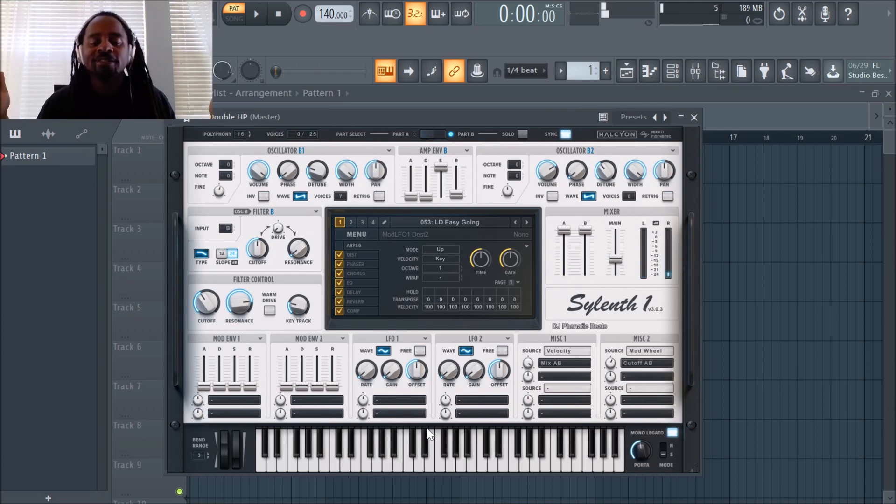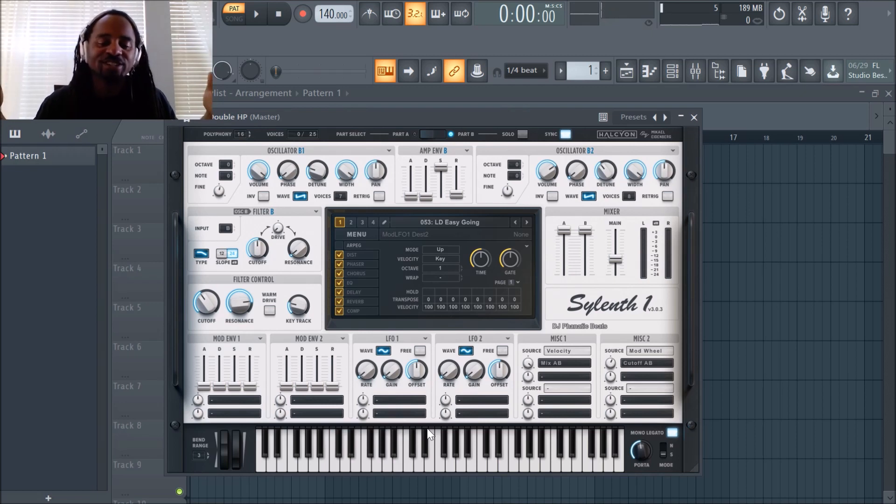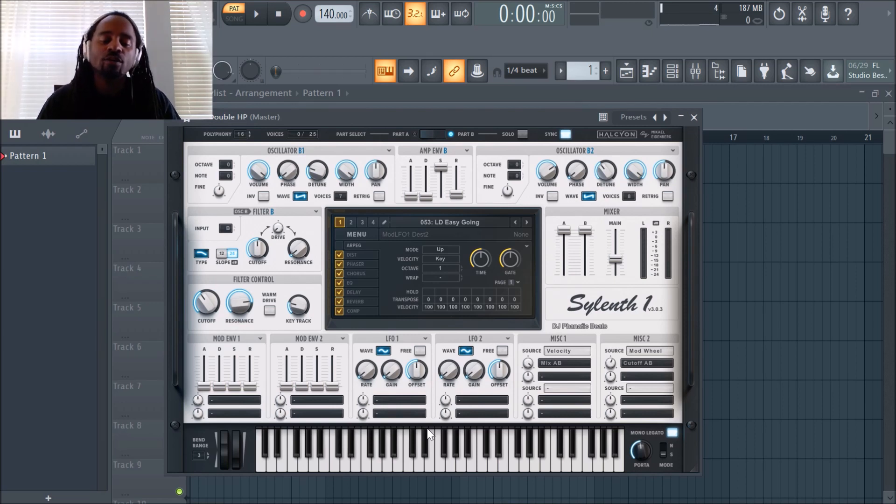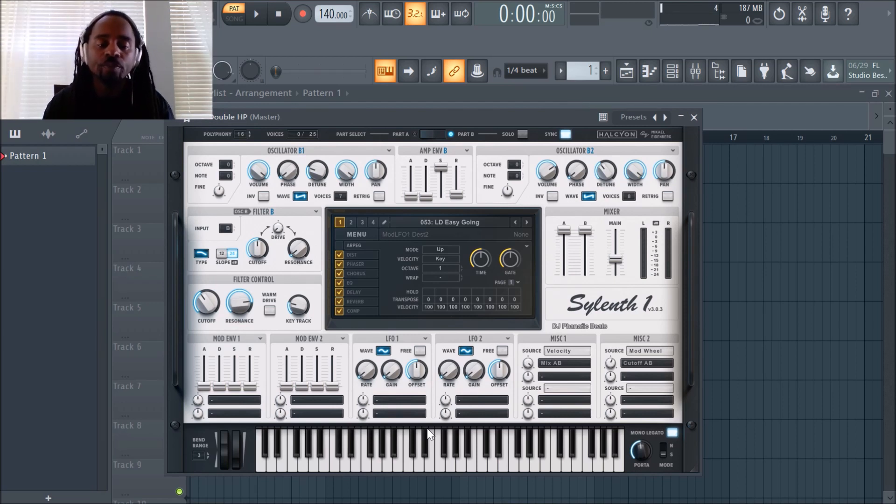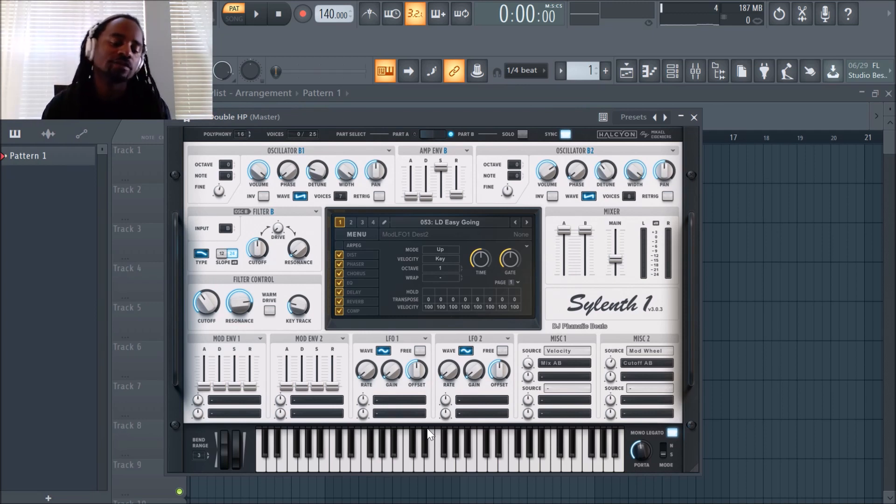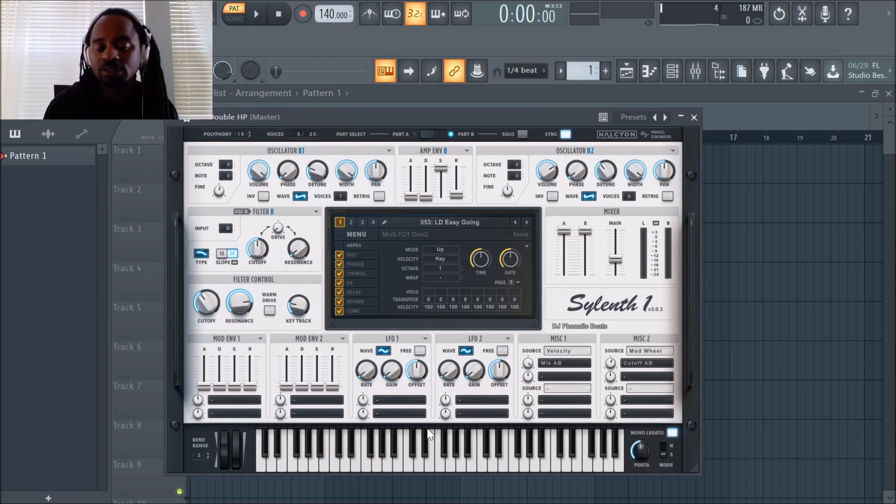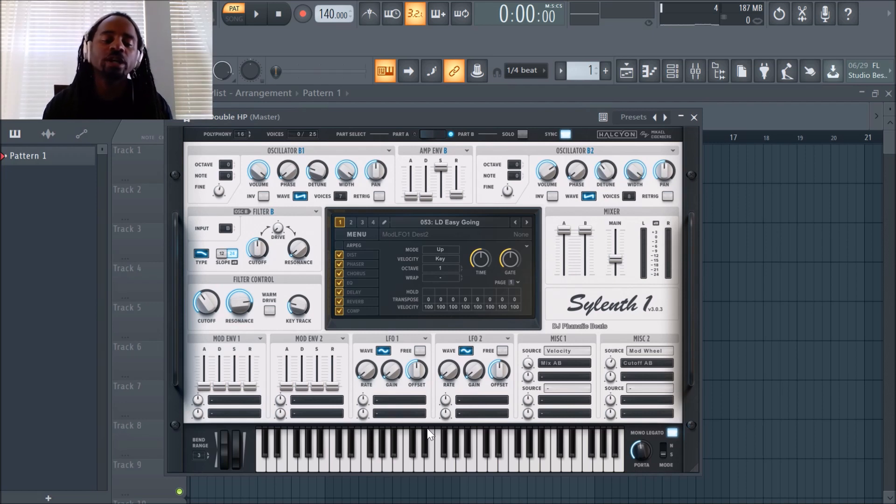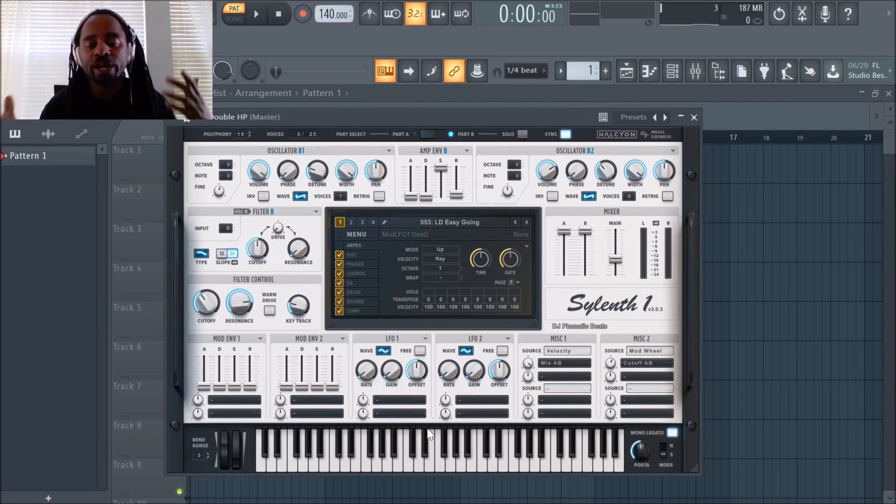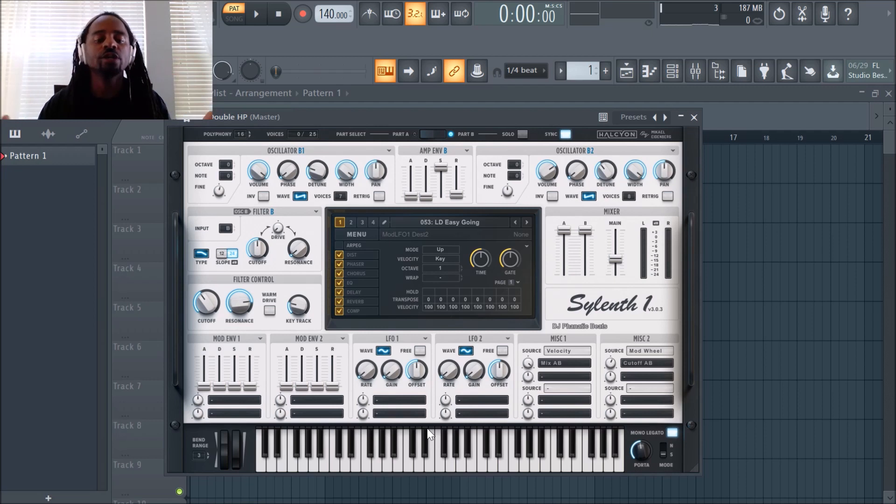I always get sidetracked and I just start making music, but anyway, it's been your boy DJ Fanatic Beats. Hopefully this helped you because I totally forgot that I can do this. I always been using stock sounds for a while and I have a lot of sounds that I wasn't using. So this is two different ways to load sounds into Sylenth1 that weren't already built into the program.